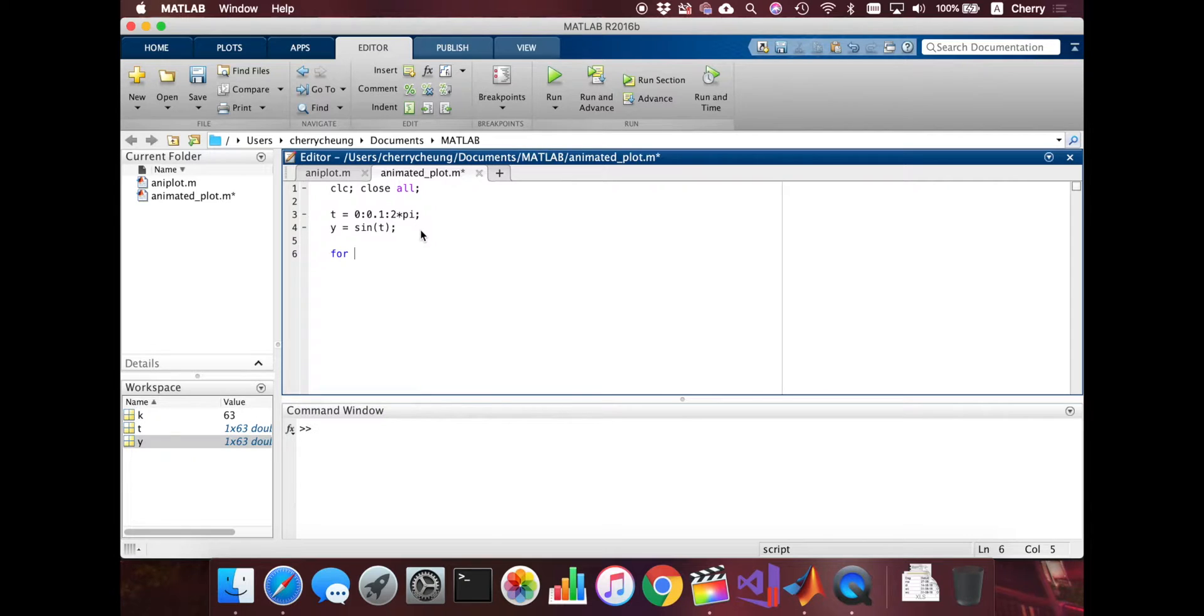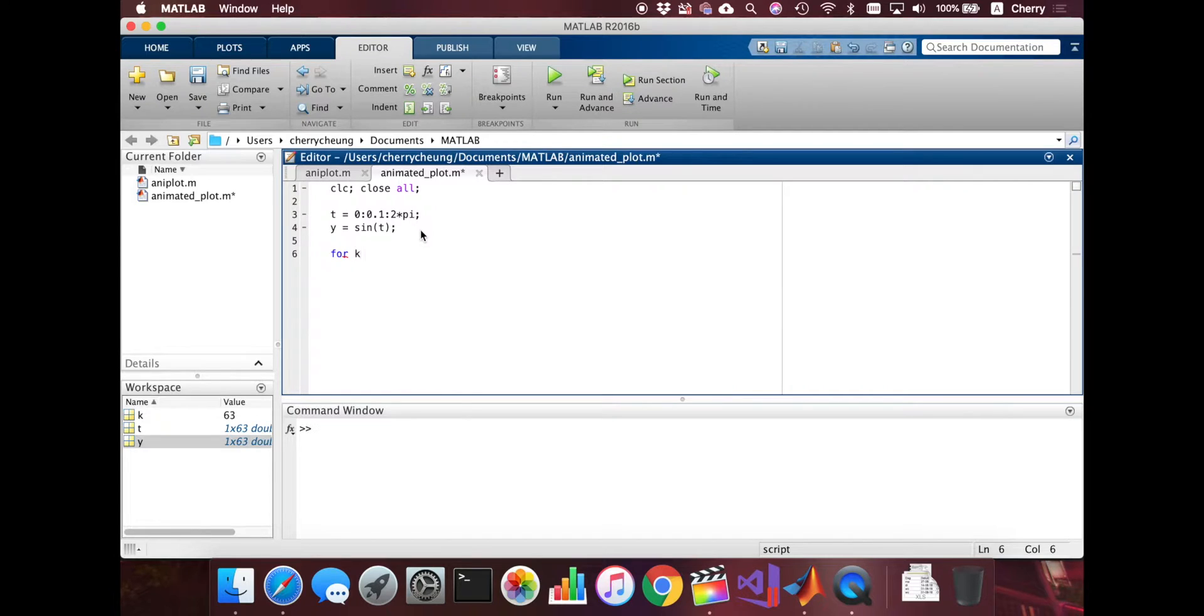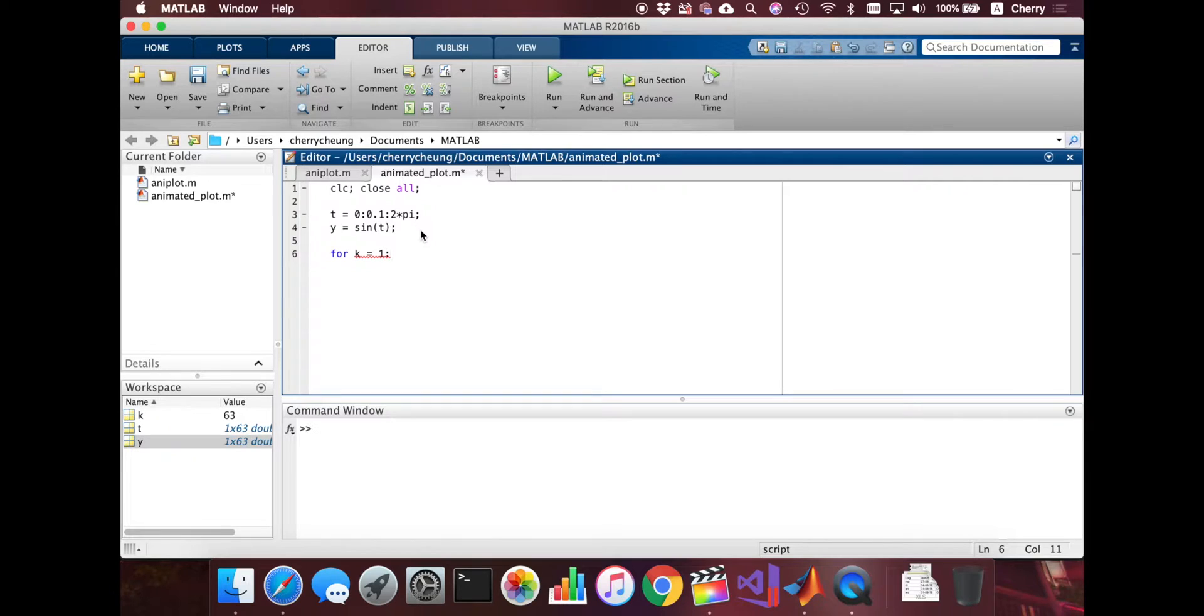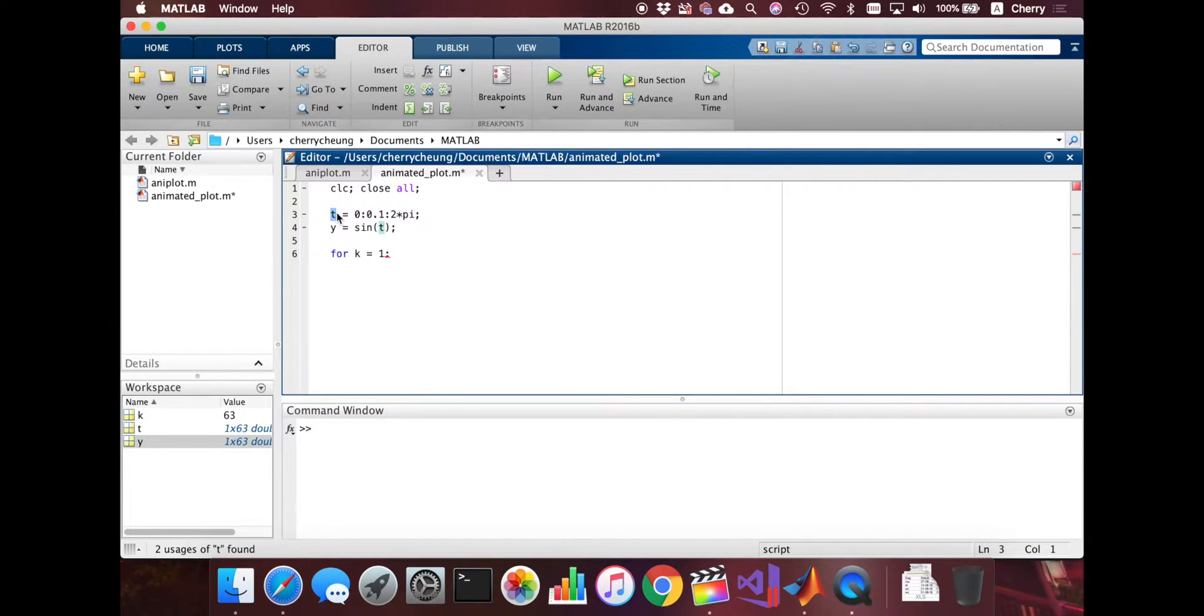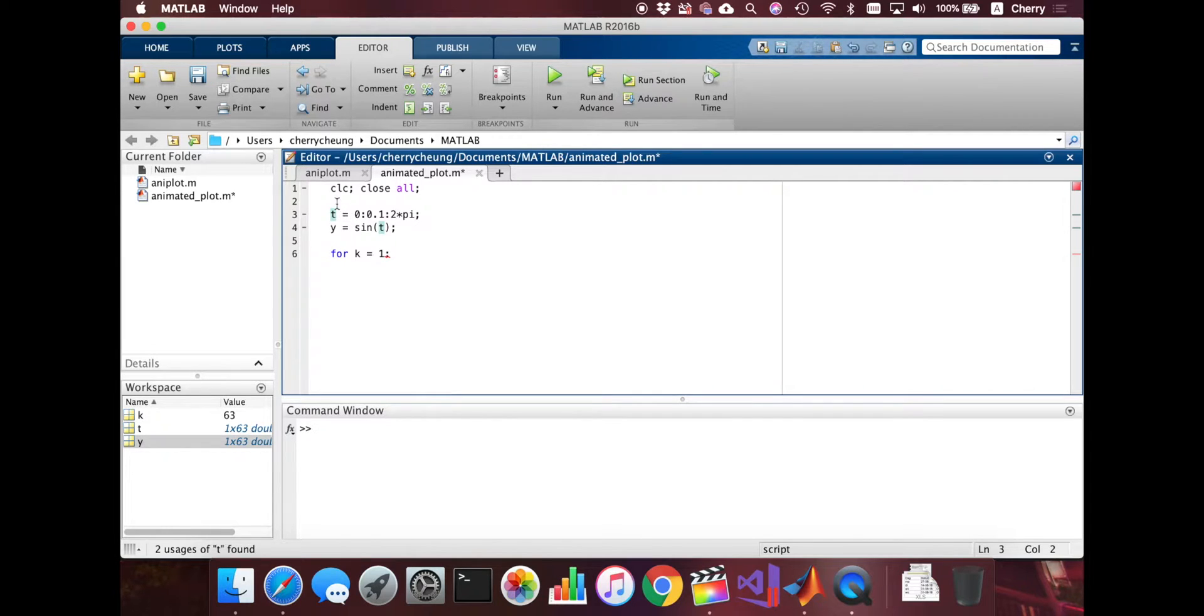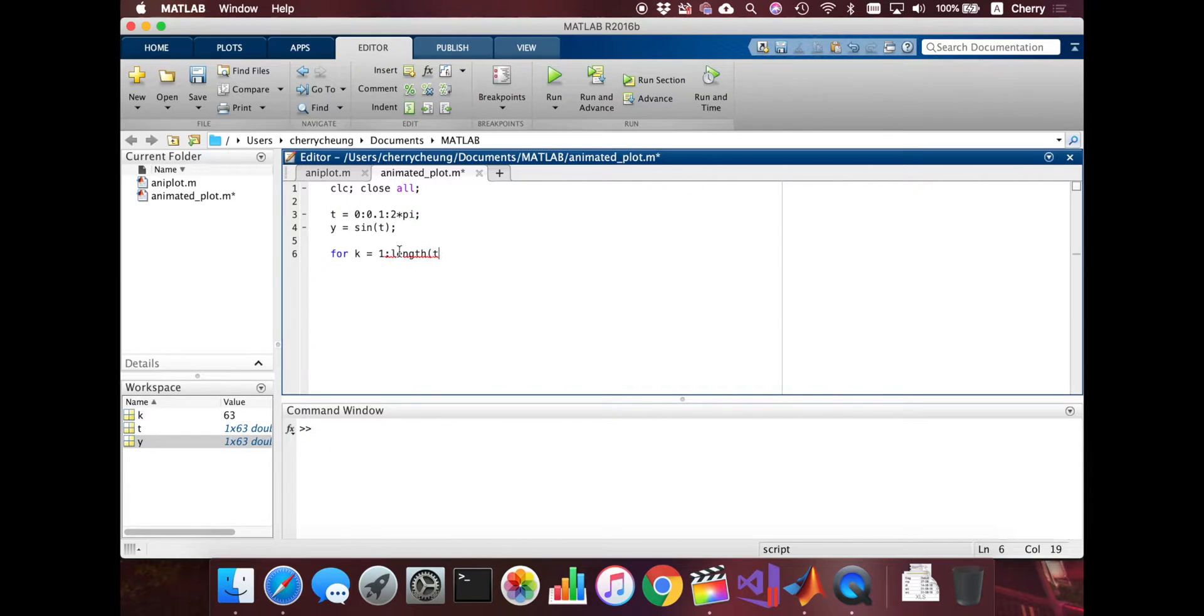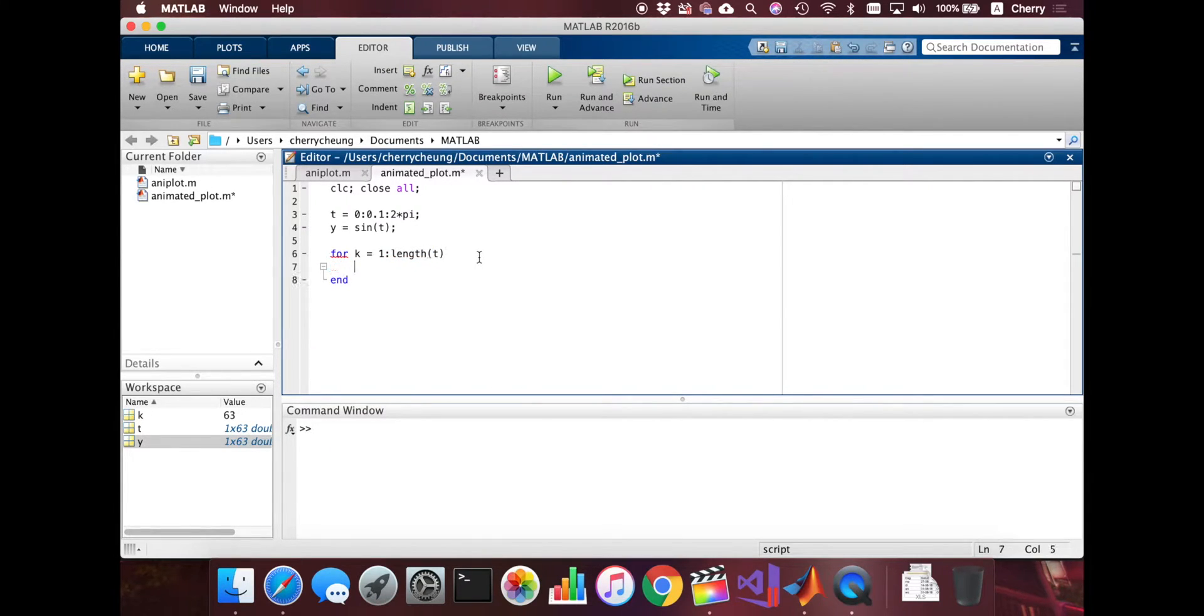So we're going to start with, let's just call it k. So we're going to access all the values. This is how you do it again. I forgot exactly how you do it. But we go from the first element to the last element that we have. We defined all these elements. So this number, the length of this is 63. So let's just do length of t. And enter and end. That's how you do a for loop in MATLAB.